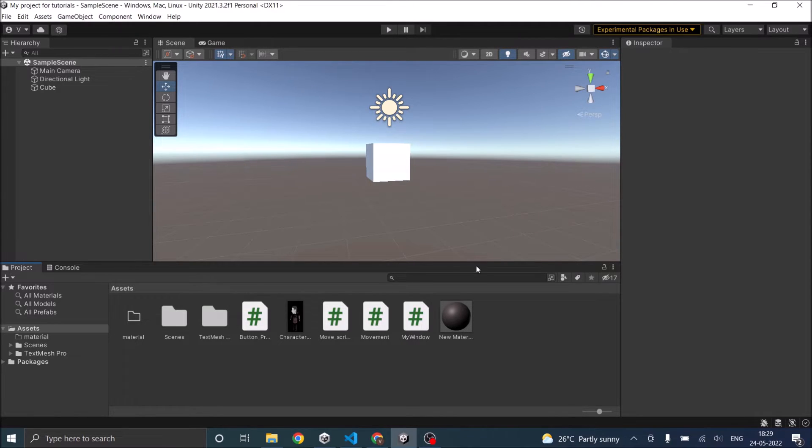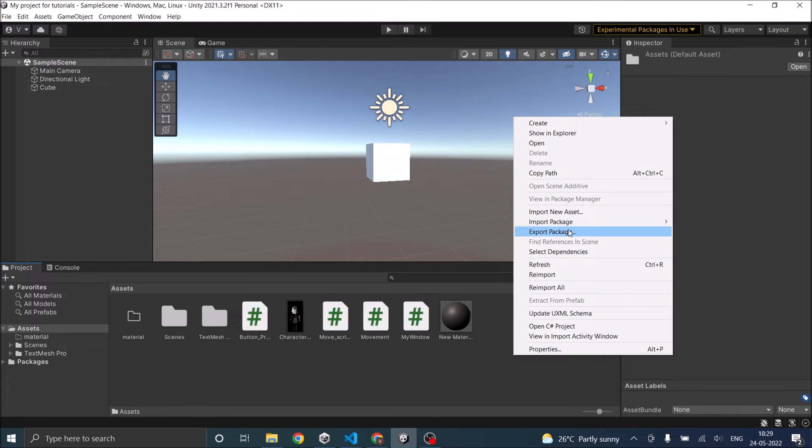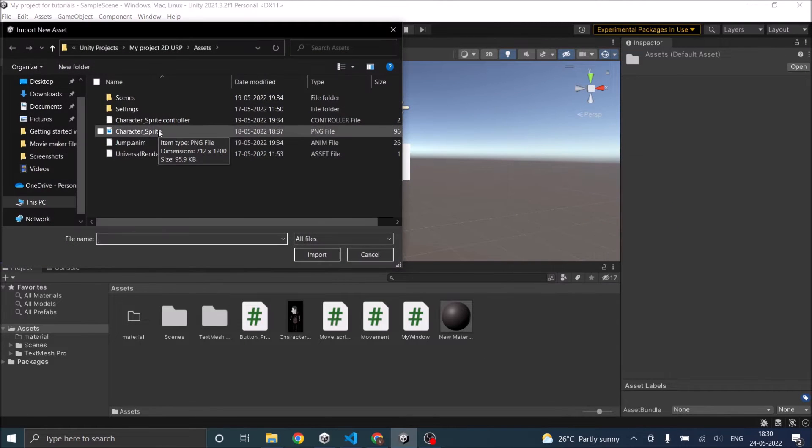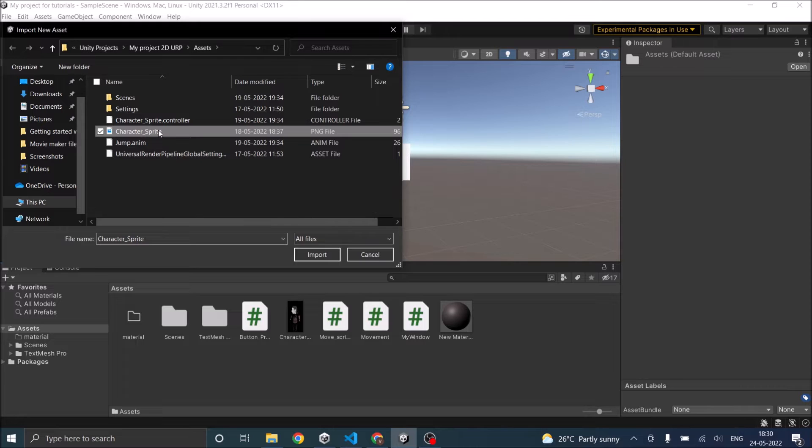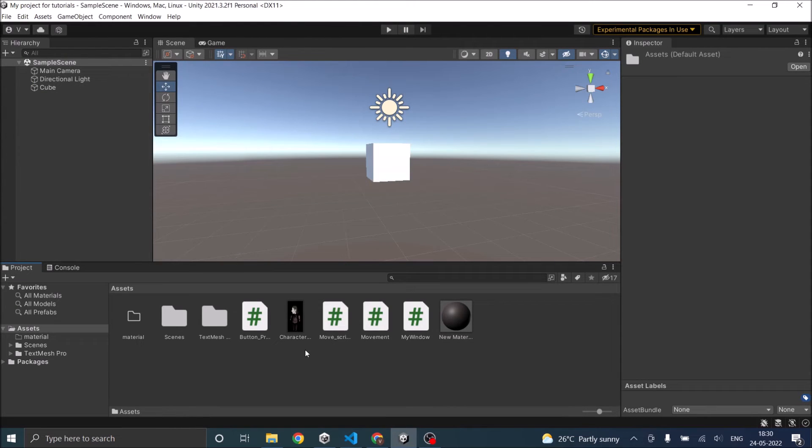Now the simple way is to just right-click on your project window, click on import new asset, click on the character you want to import. It might be a 2D image or a 3D model. Whatever it is, just select it and click import. That will add it to your asset folder.